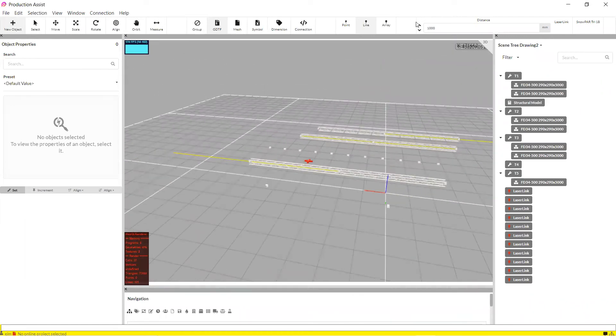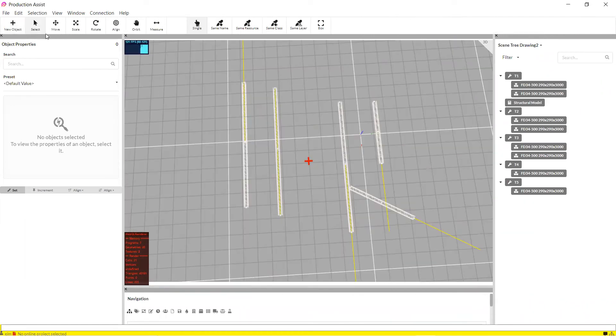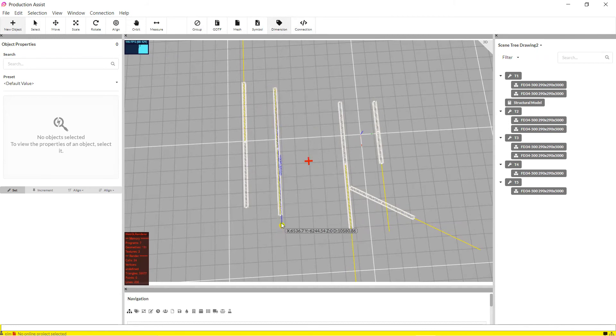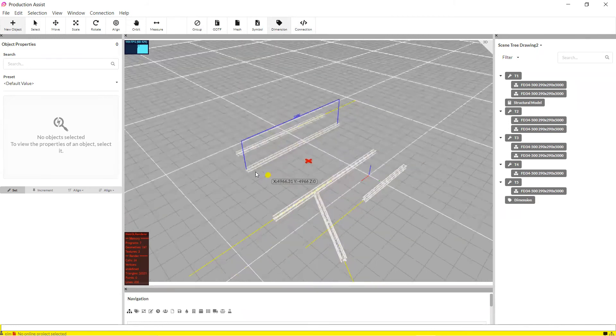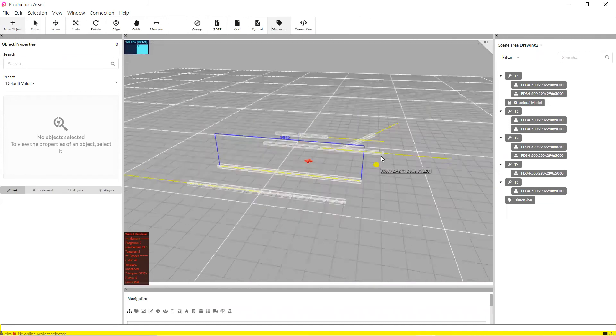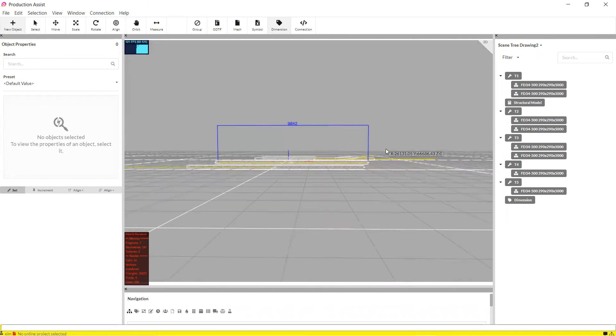The insertion of dimension works the same way. The end points, or the dimension points, are picked up. These dimension lines, with their corresponding measurement values, are also inserted in the same way.